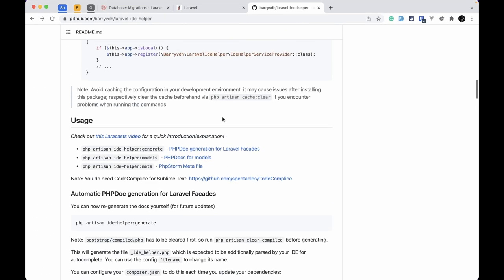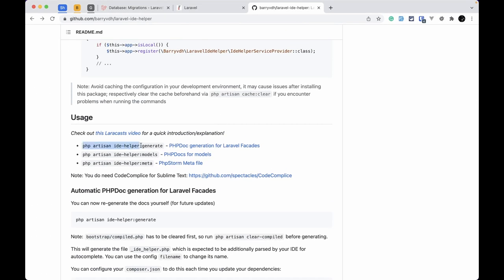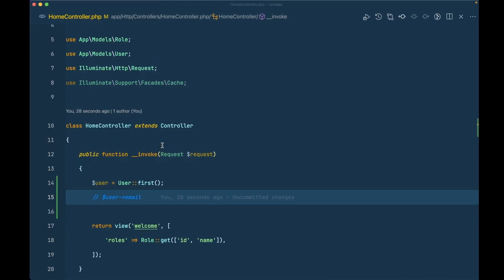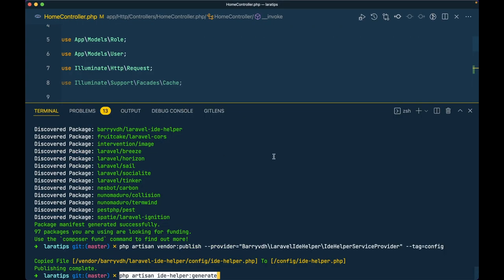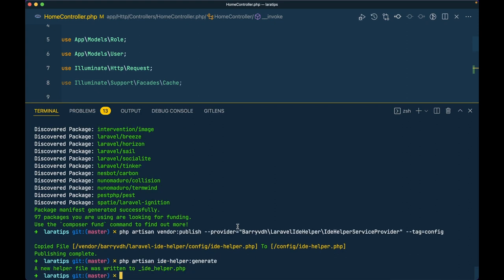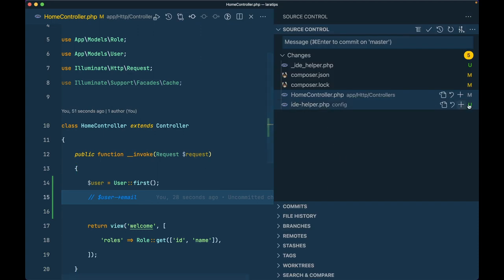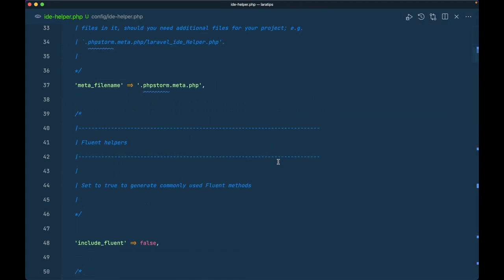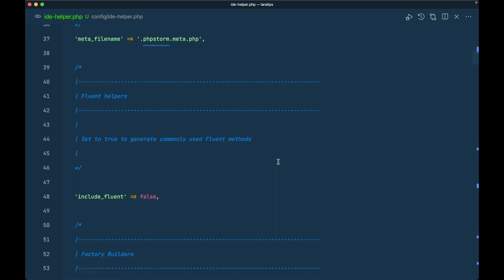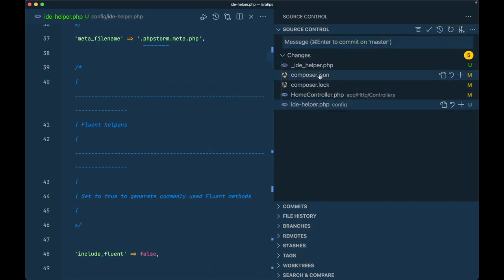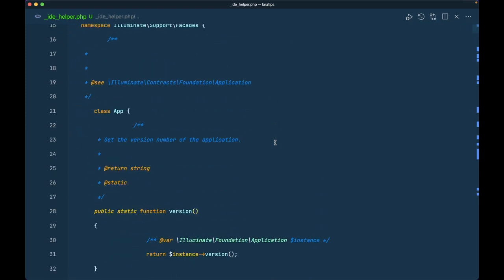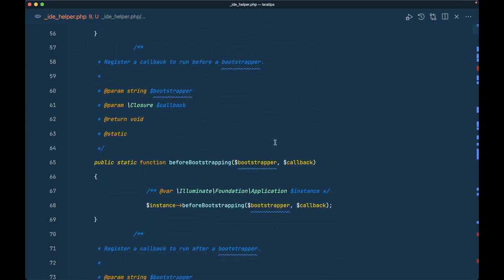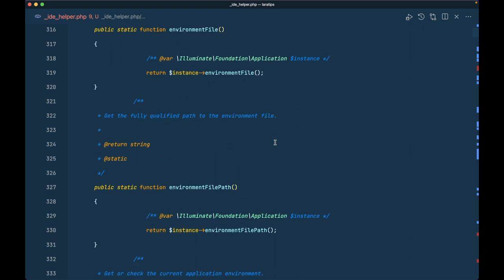Now in order to generate the helpers, we have to run the command php artisan ide-helper:generate. I'll run that command and hit enter. It will generate many helper methods for us and create a file called _ide_helper.php. If we go inside that file, you can see all the helper methods for core Laravel functionality available there.